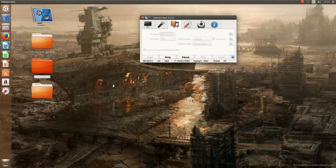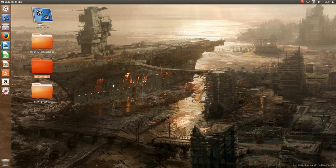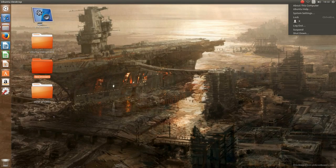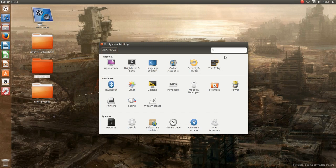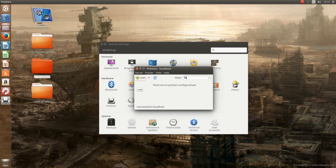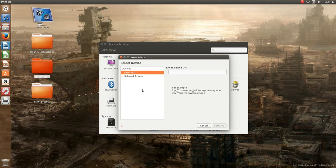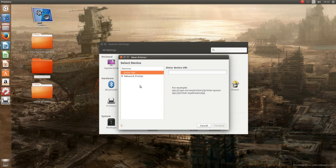So here we are on Ubuntu, in this case version 17.04. We just click on settings right here and then one single time on printers and add. After waiting a couple of seconds you then should see your printer in this list here.